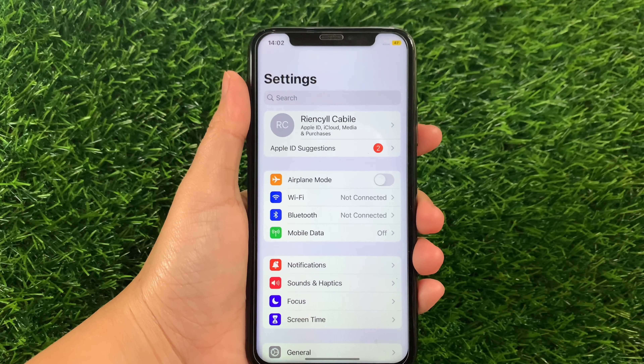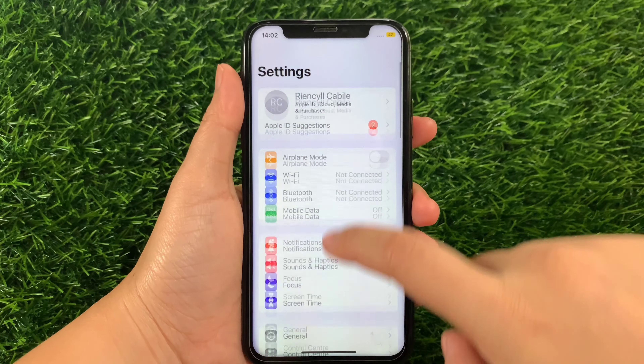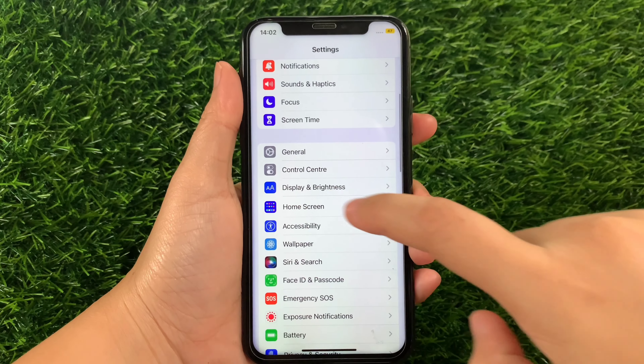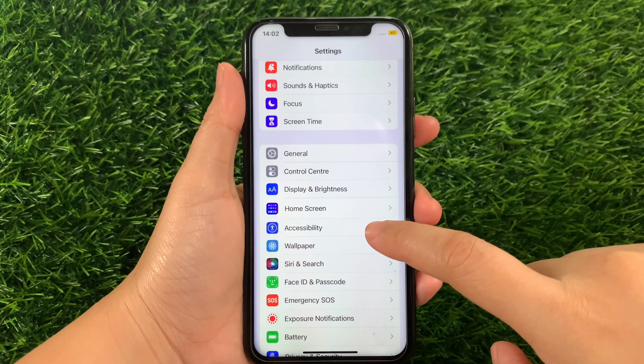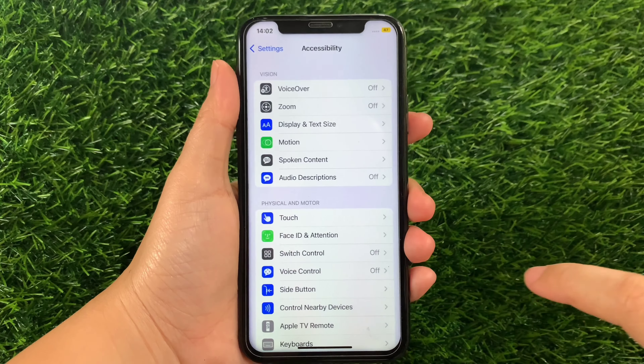And let's start! Using your iPhone X, from your home screen first, go to Settings. Then in Settings, scroll down and find Accessibility, then tap. Then in Accessibility, go to the Vision section and then tap VoiceOver.